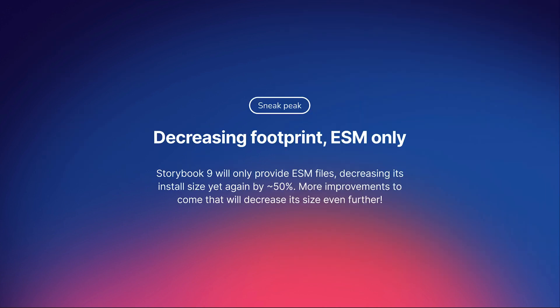VTest has been really great for dragging the JS ecosystem towards ESM, and Storybook is looking to join that fight, and are hoping to ship an ESM-only release in Storybook 9. This will also bring a lot of reduction on our install size, and we have much more in store to make Storybook even smaller.